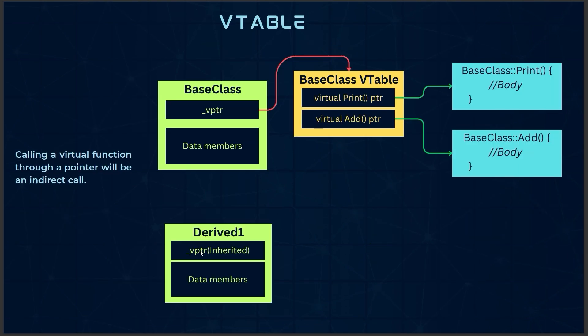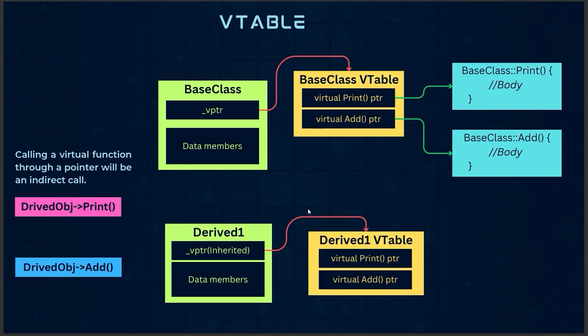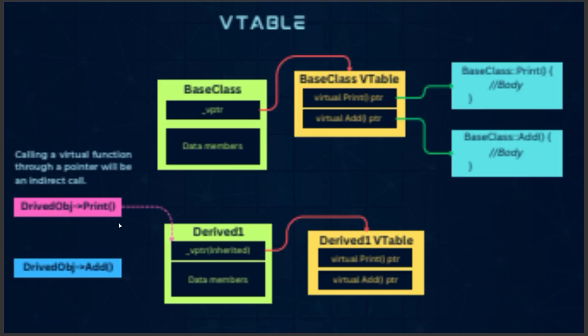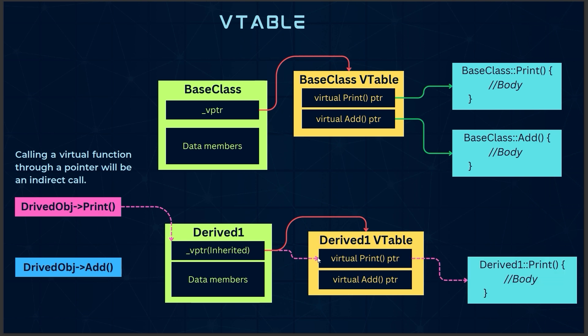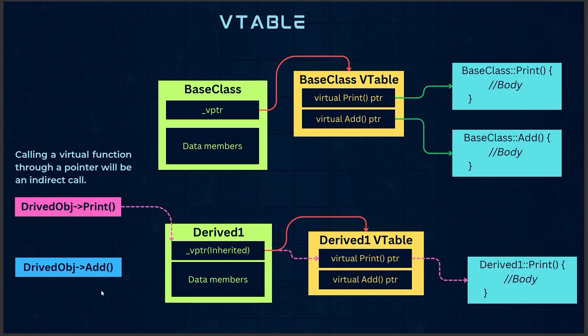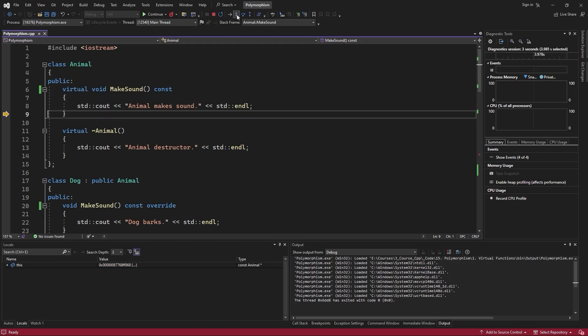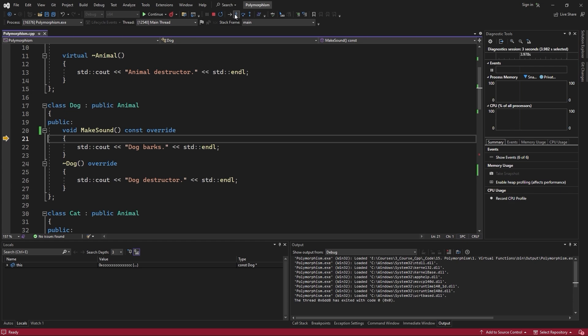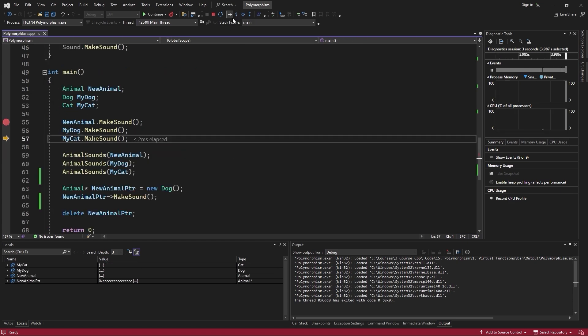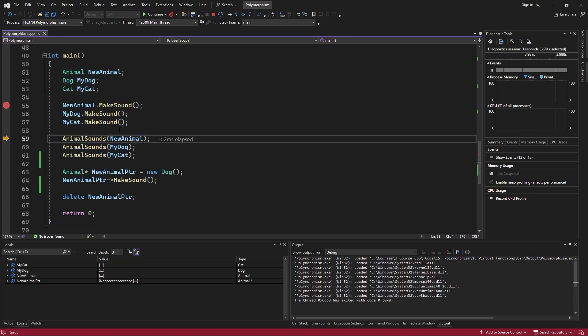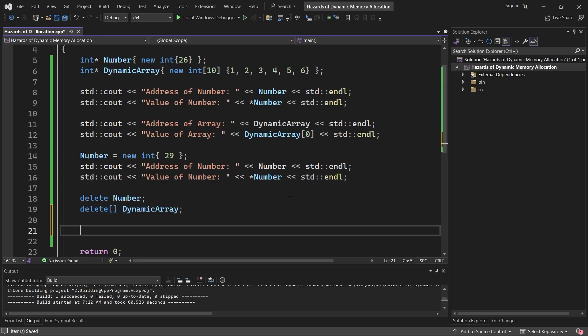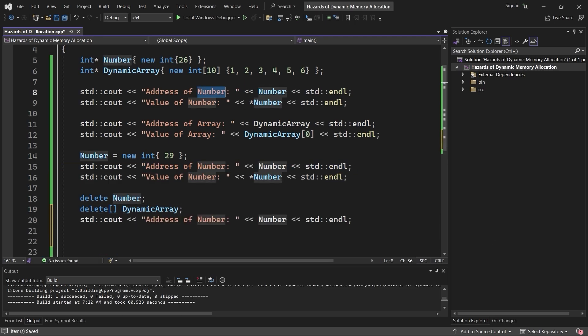We will explore virtual functions in depth, showing you how they allow you to override behaviors dynamically, a technique used extensively in Unreal Engine's class hierarchy. Next, we will tackle one of the most critical topics, memory management.